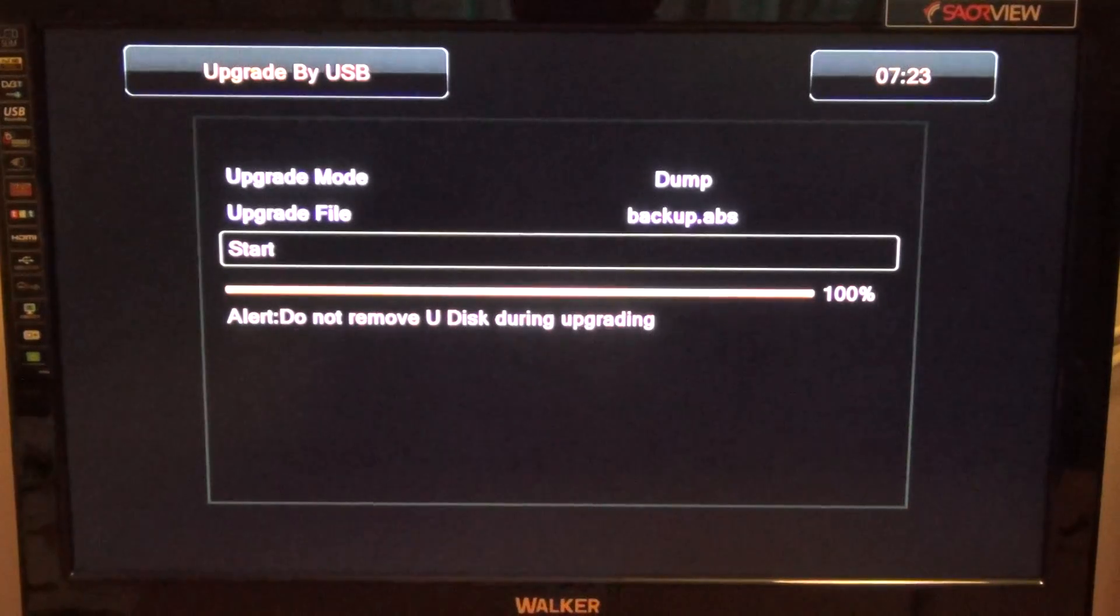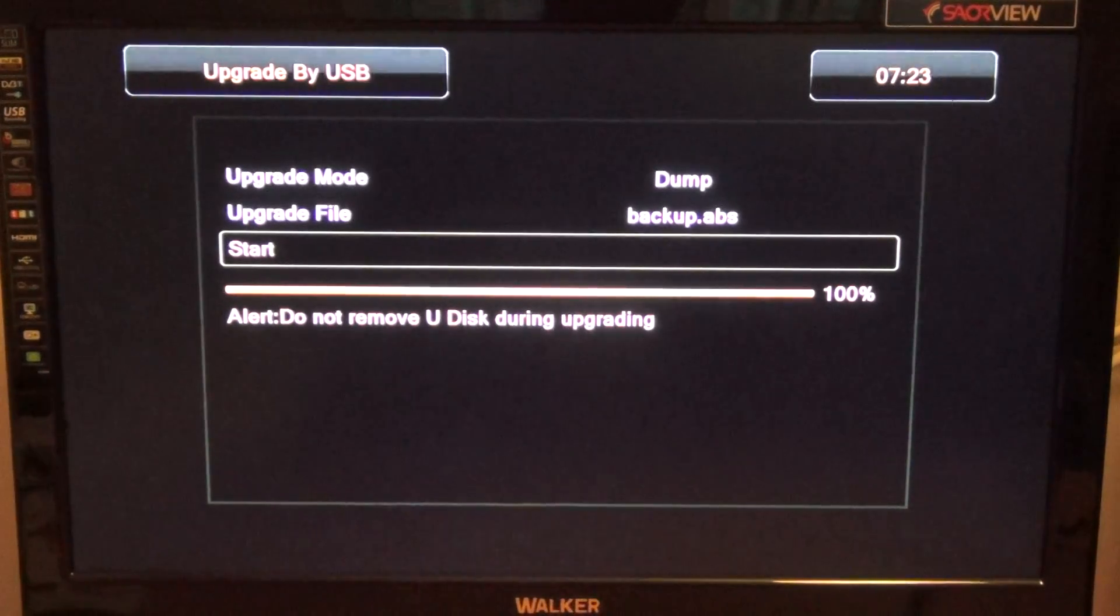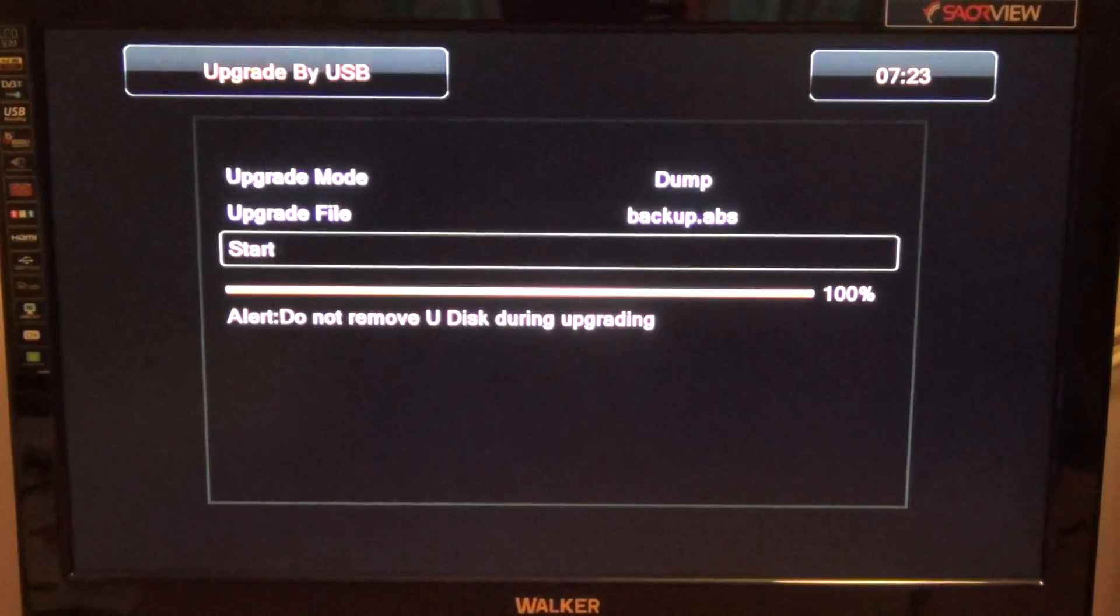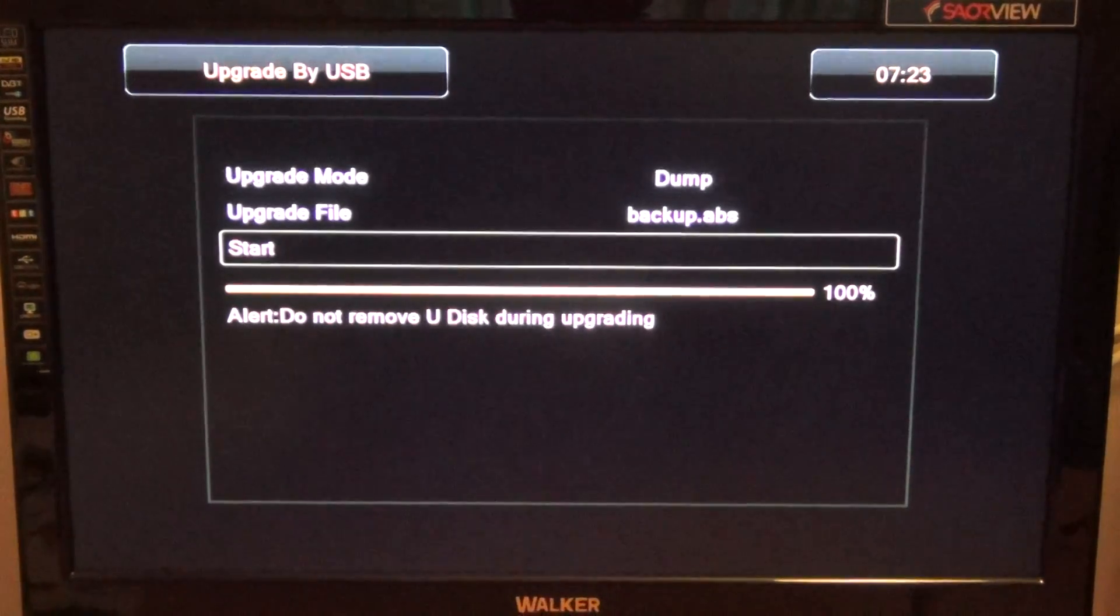So that's how you can back up your software and channel list on the Ferguson Arriva 150 combo receiver. Thank you.